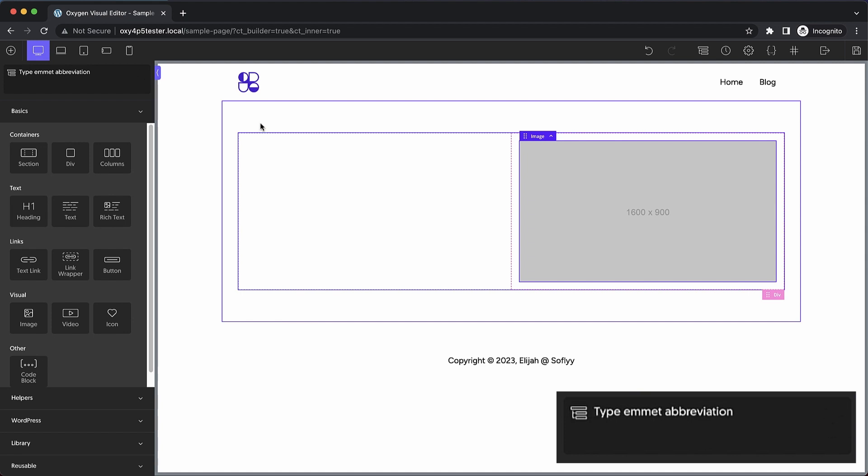Now Emmet's pretty deep. We will have full documentation on Emmet especially in the context of Oxygen but I'm not going to go into every little detail in this video. I do want to say that you can add attributes to elements using the normal CSS attribute syntax. You can add classes, you can add IDs and you can add content.